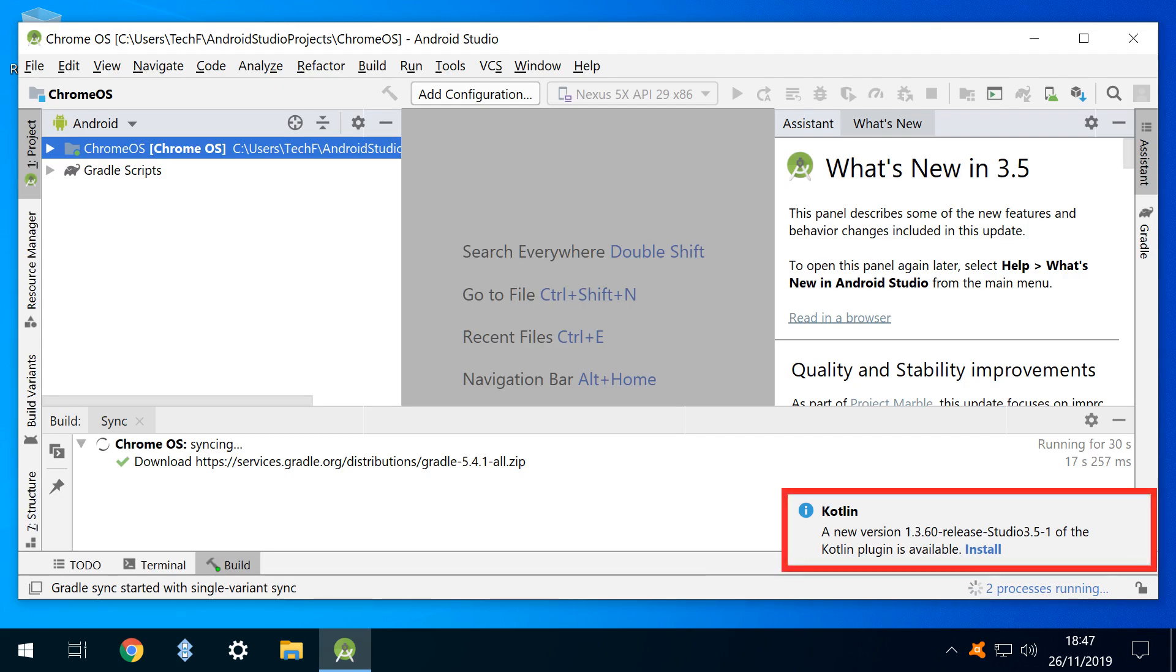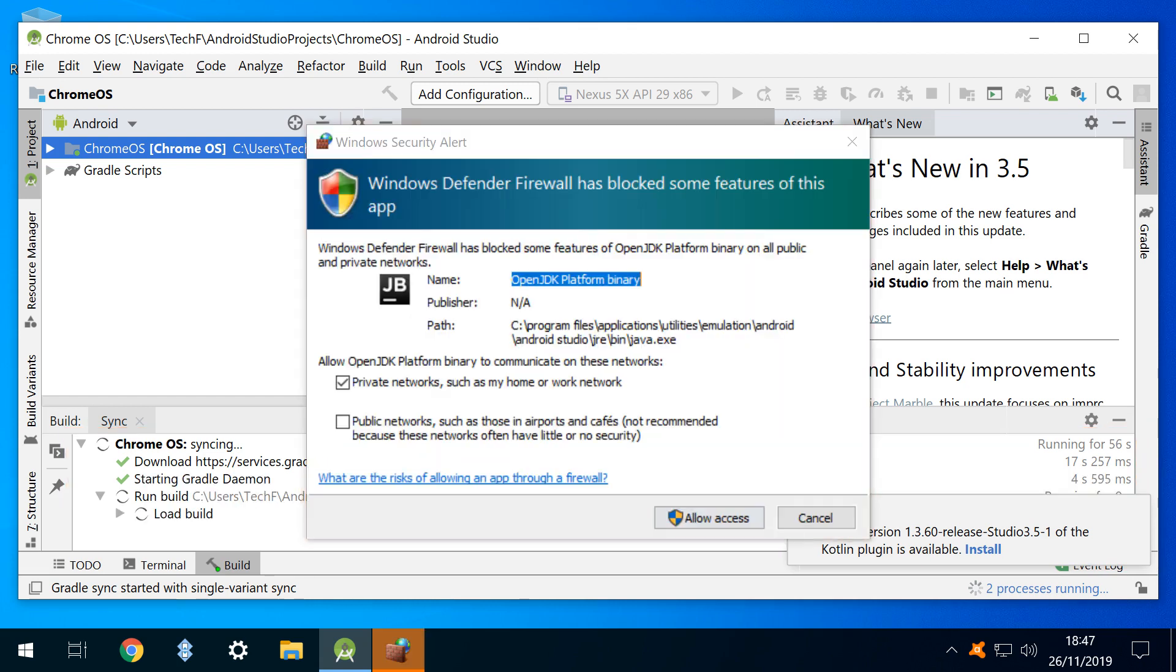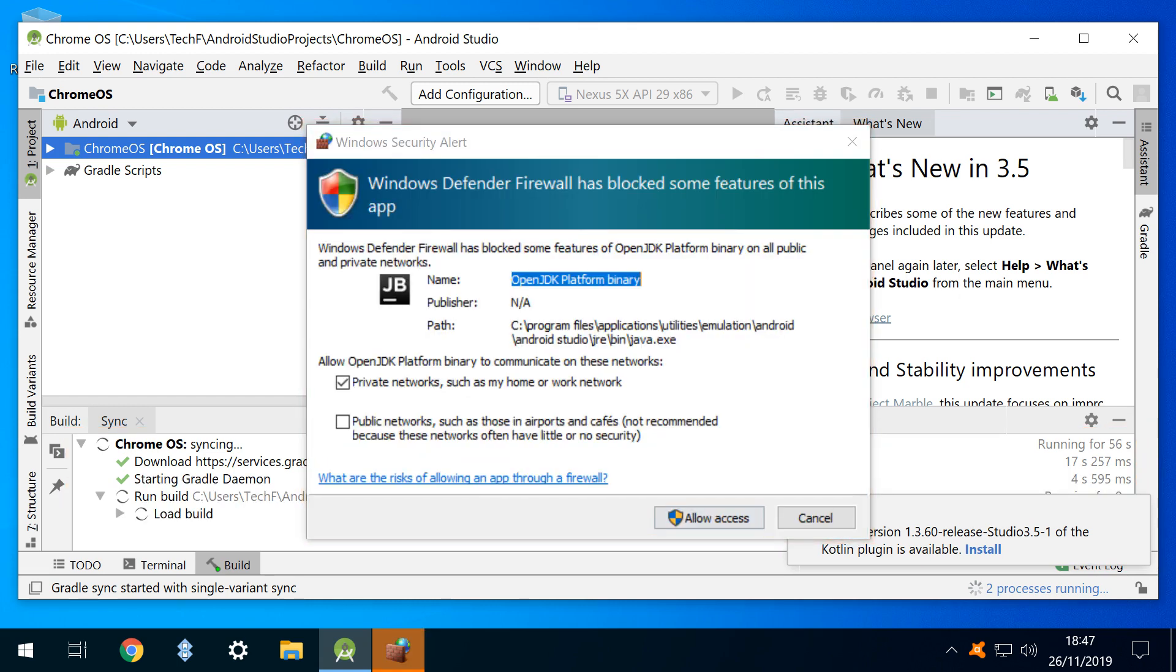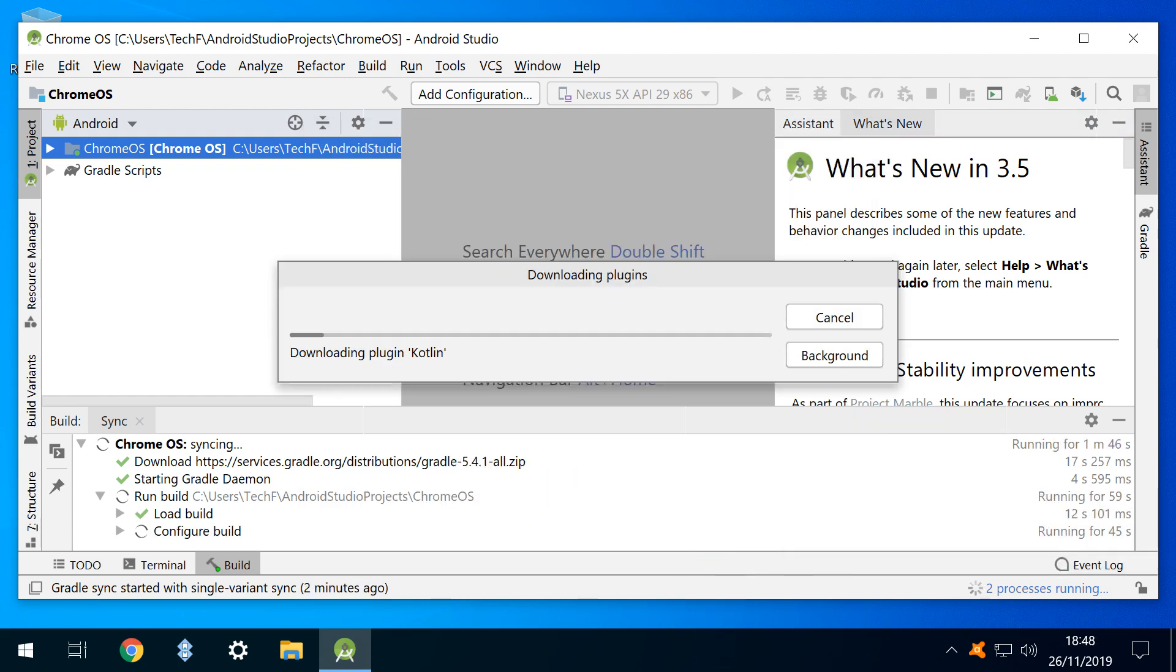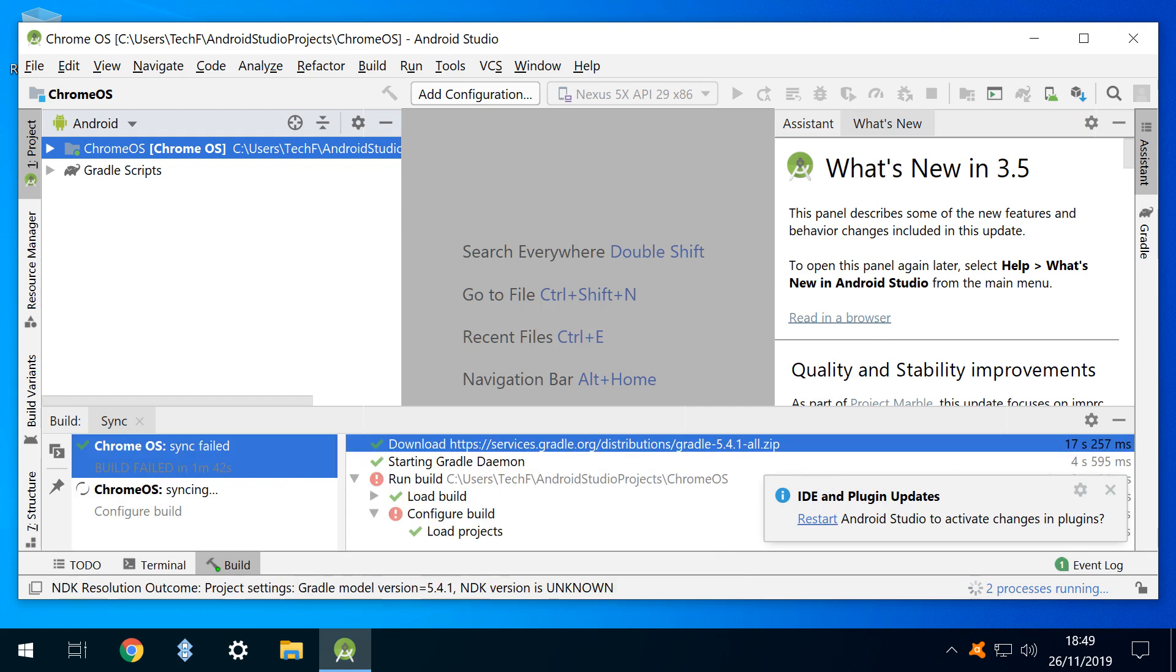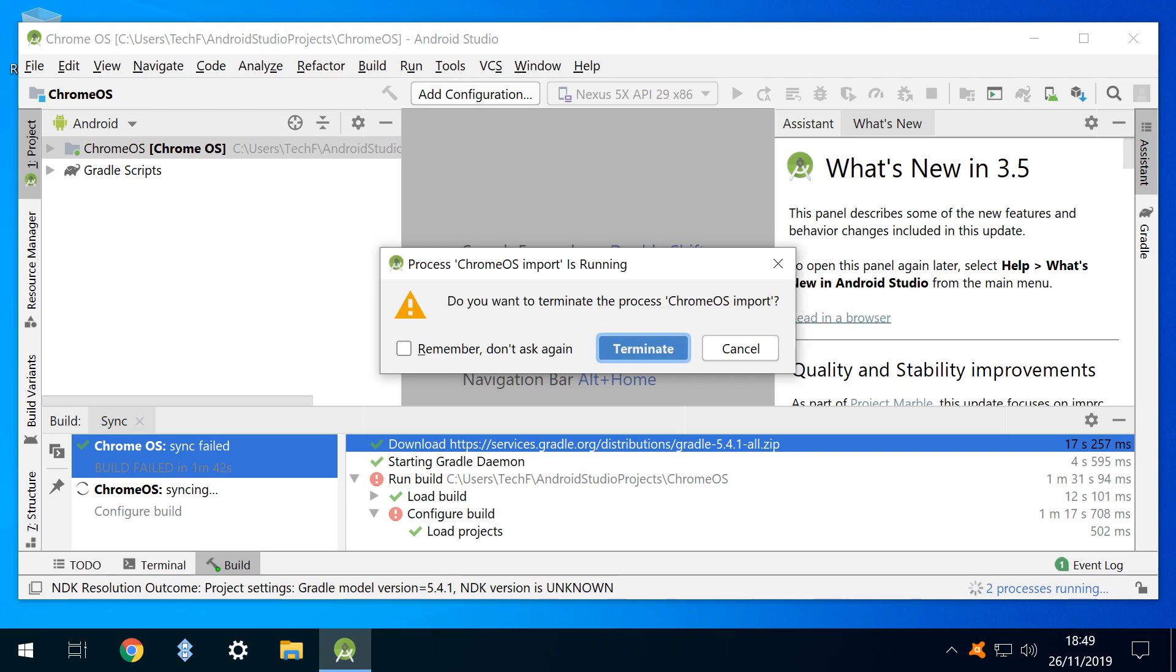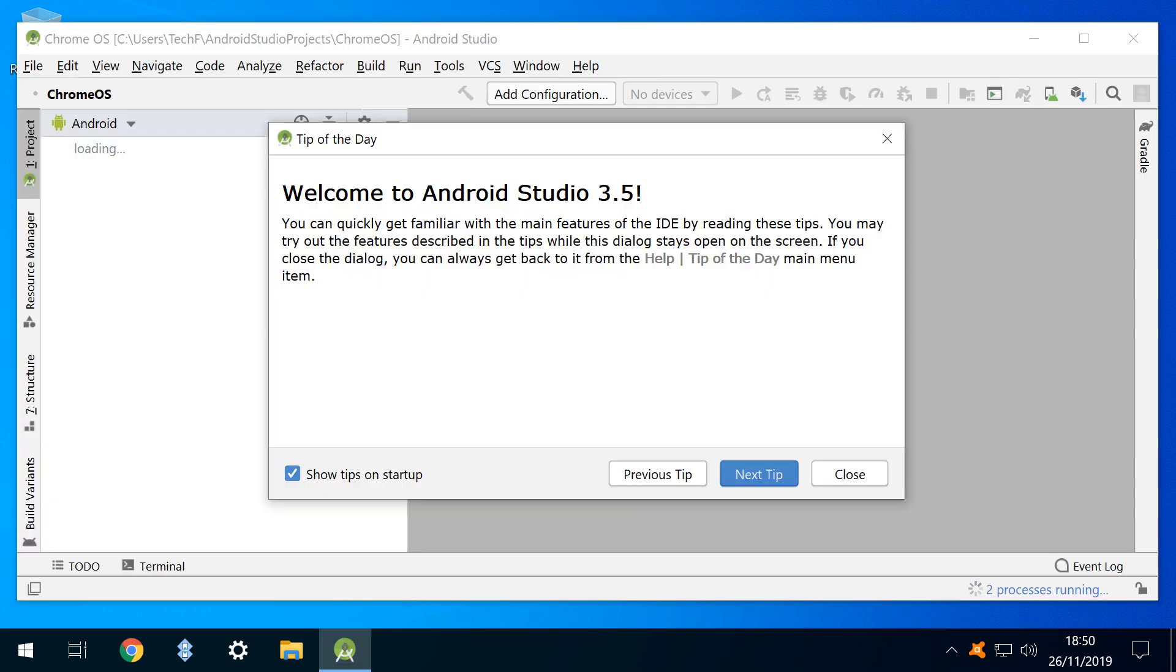The project screen opens in a somewhat chaotic manner, with new plugin information, syncing activity, and Windows Defender firewall interjections. To restore some order, we click allow access, then install the plugin. Once the plugin has downloaded, we restart to activate. You may wish to wait for background processes to complete, and you'll receive notice if they're still running as you attempt to exit.